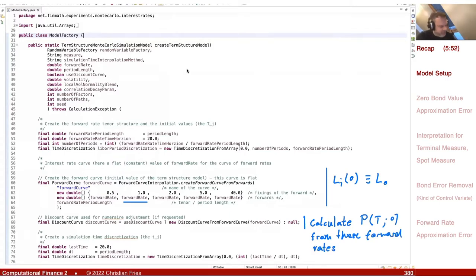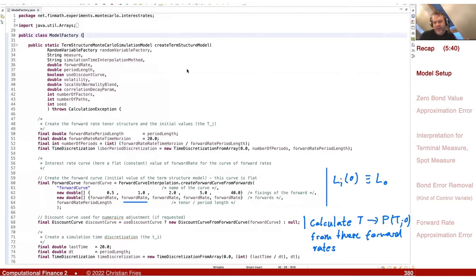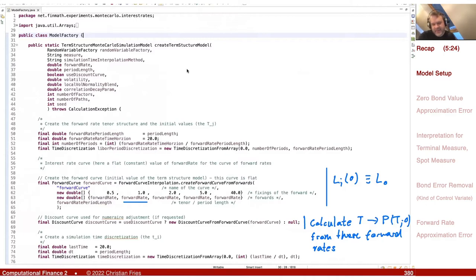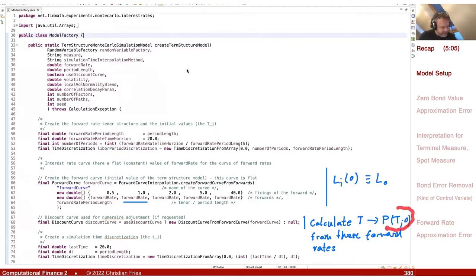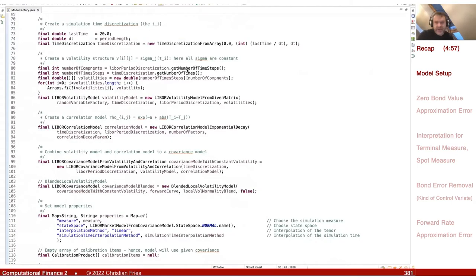It's calculating zero coupon bonds — the maturity maps to P(t) in zero. This curve is given by using the forward rate: one plus L times period length, to create bond prices at several times with some interpolation specified. So you can create these two objects — the forward curve and the discount curve — which are now consistent. If you would calculate a forward rate from these bonds, you would get back the initial value. Then we have the time discretization of our simulation time.